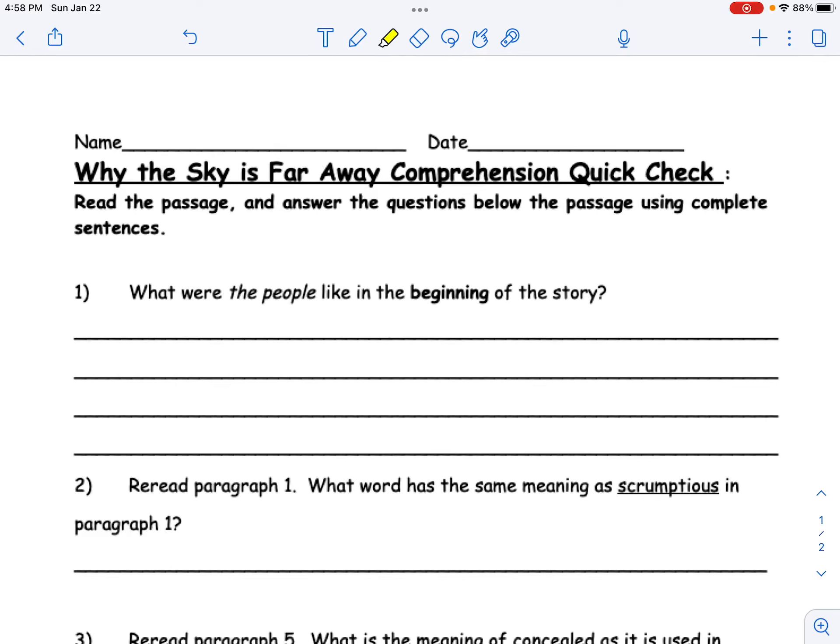Now let's look at our comprehension questions for 'Why the Sky is Far Away.' Don't forget to put your name at the top.